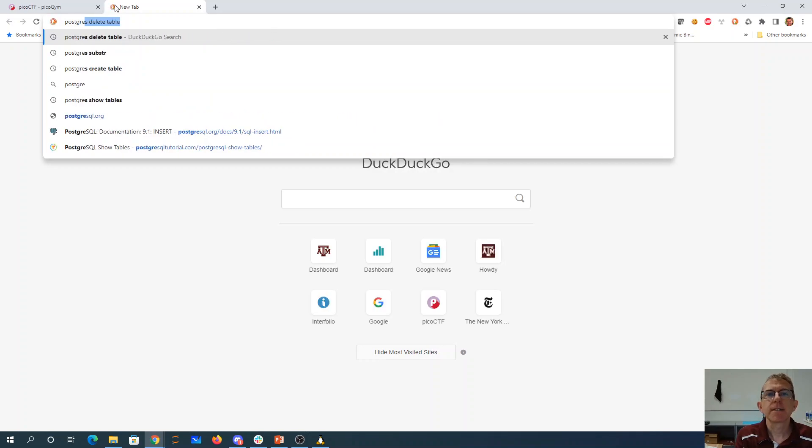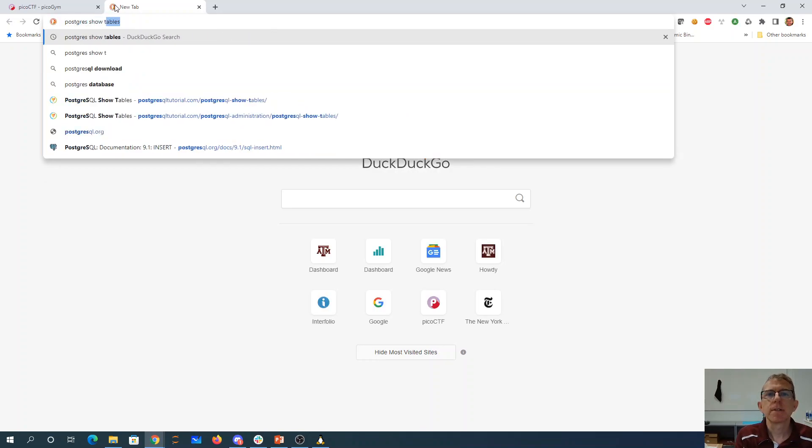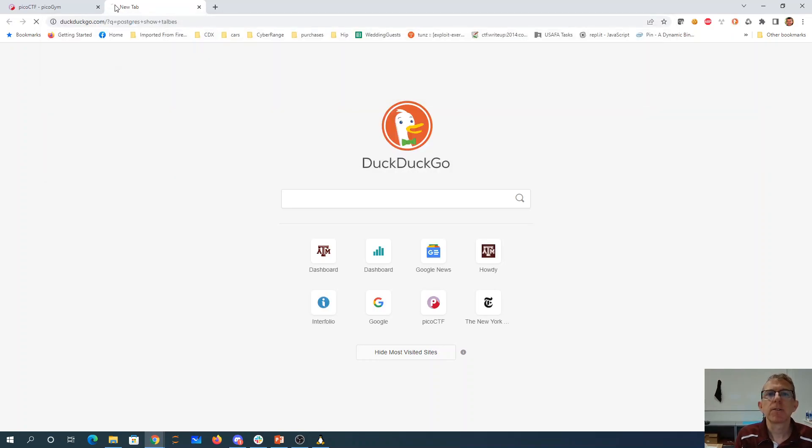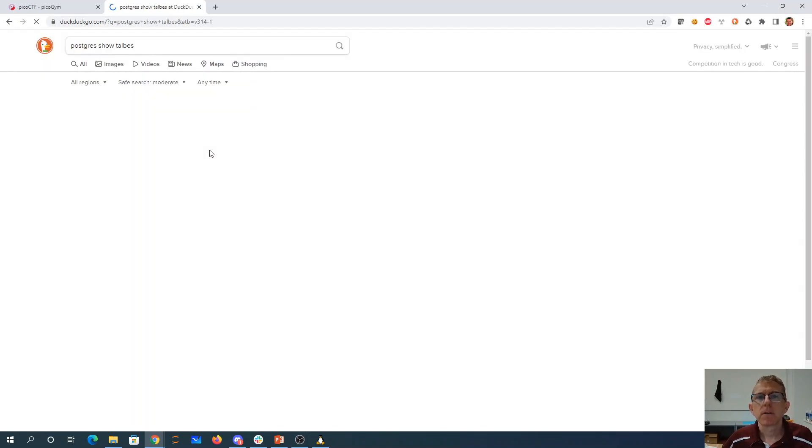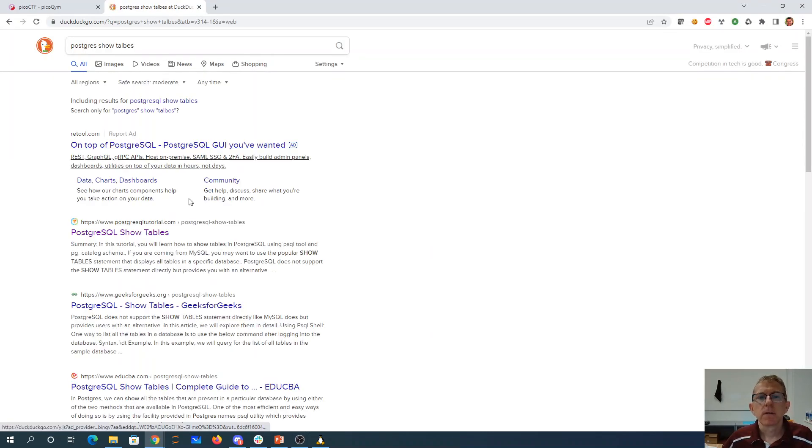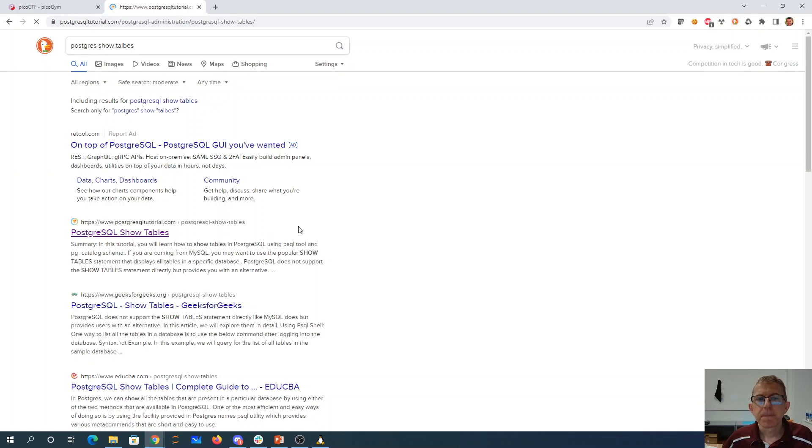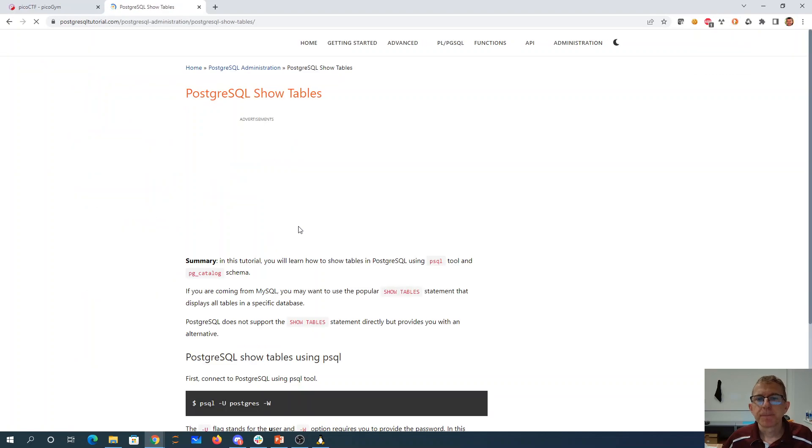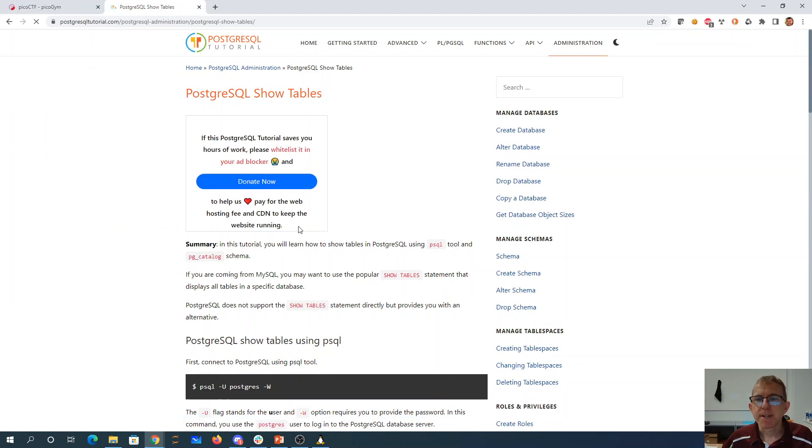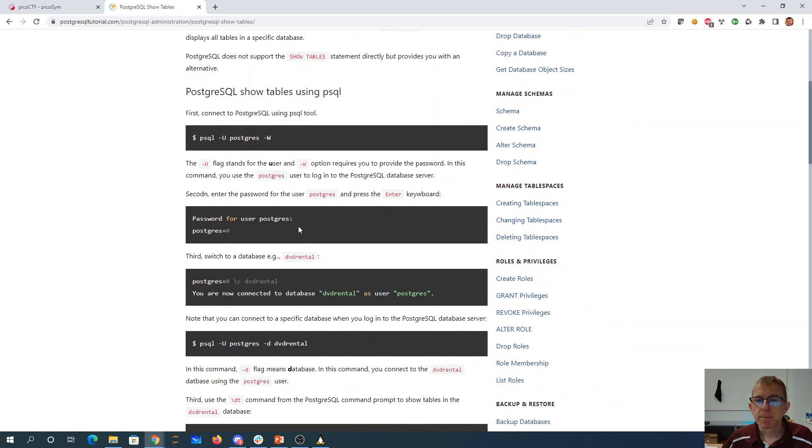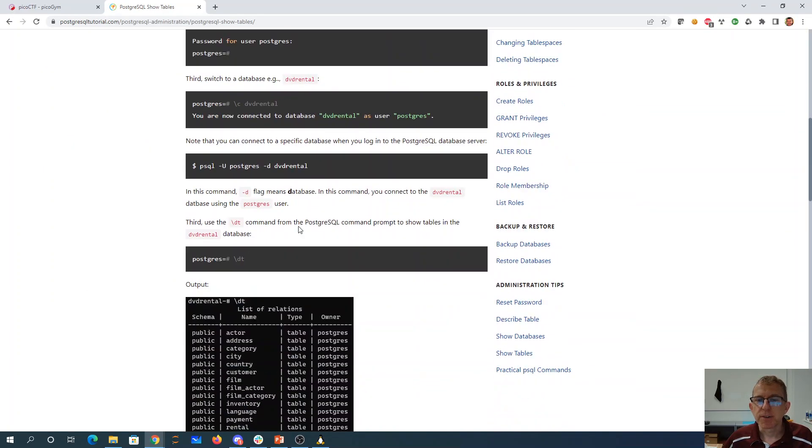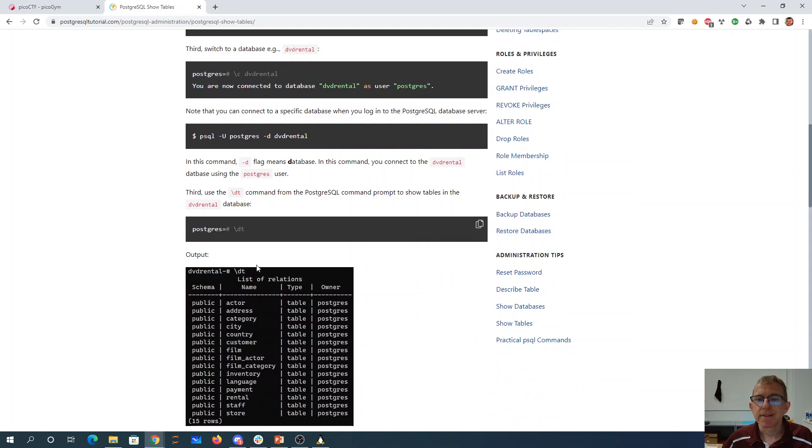Postgres show tables. Postgres does not support show tables. It provides you with an alternate slash dt.